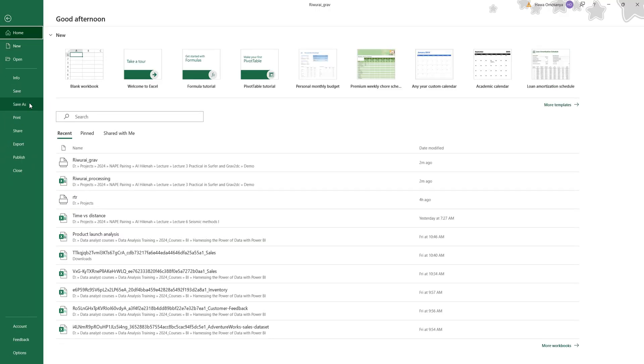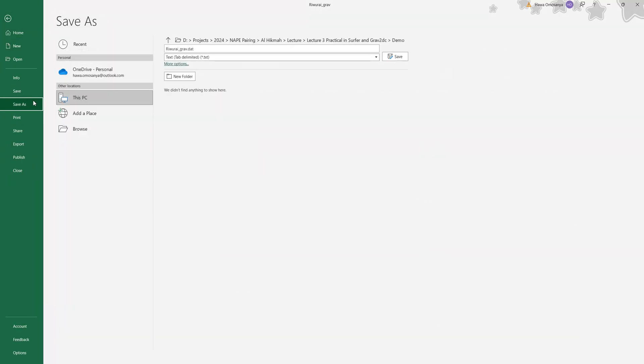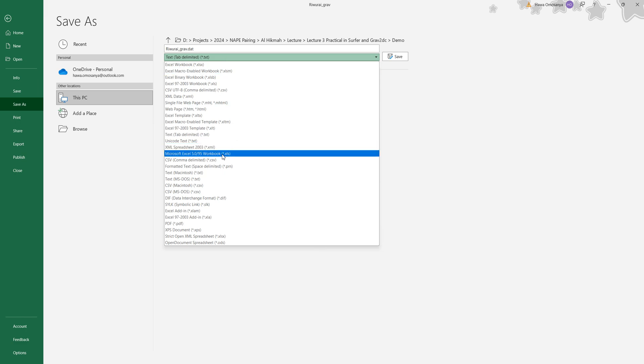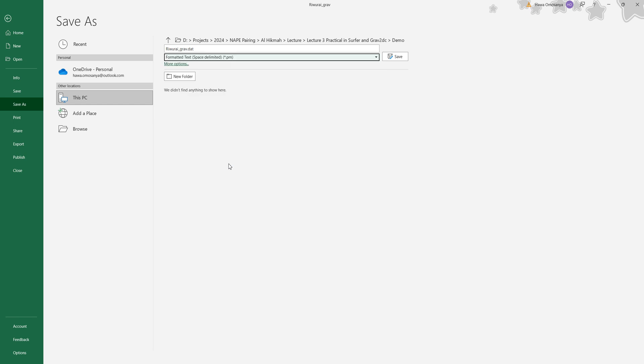I'm going to save this. It's quite important to delimit the data for Grav2DC to be able to see it. You need to save it as a dot prn file, so space delimited, and say save.